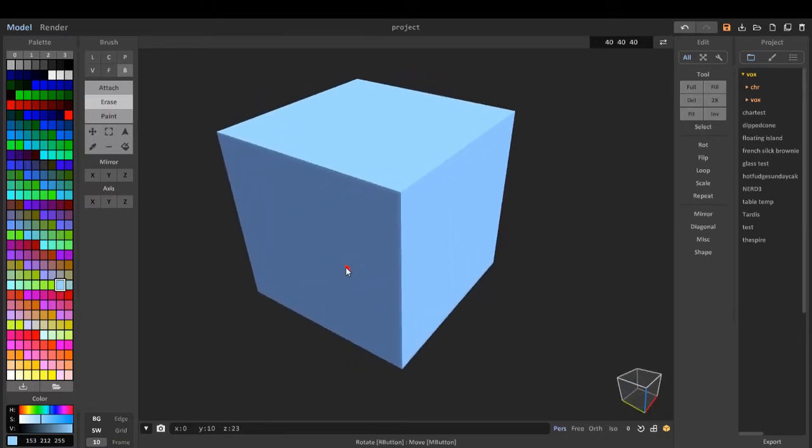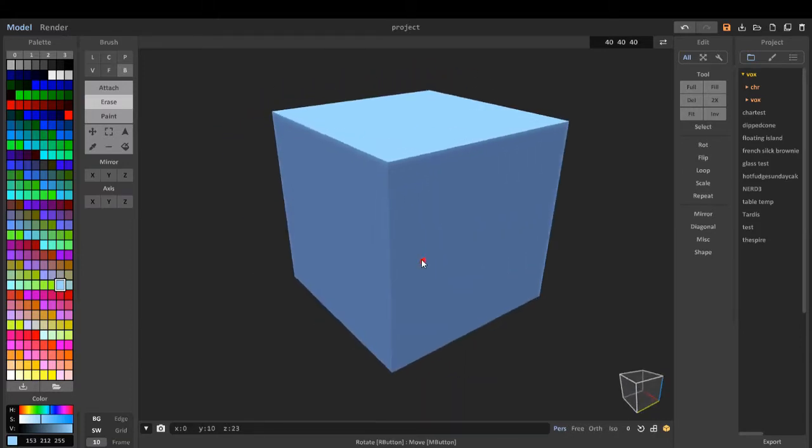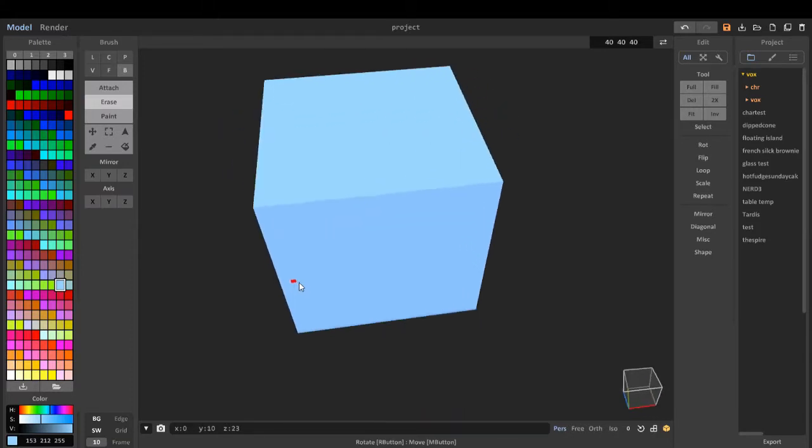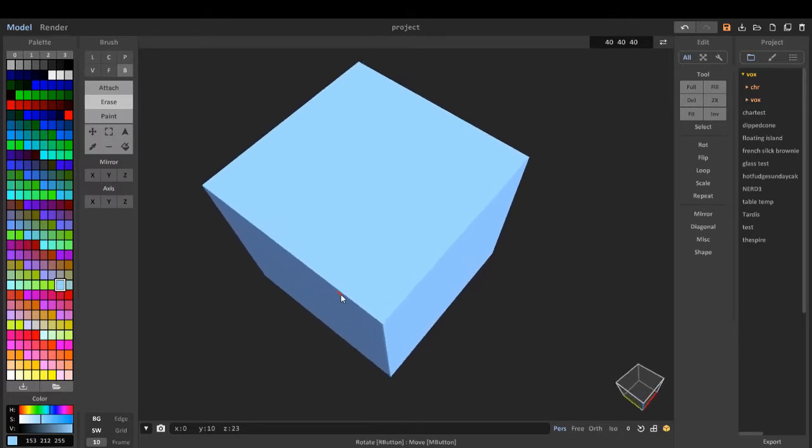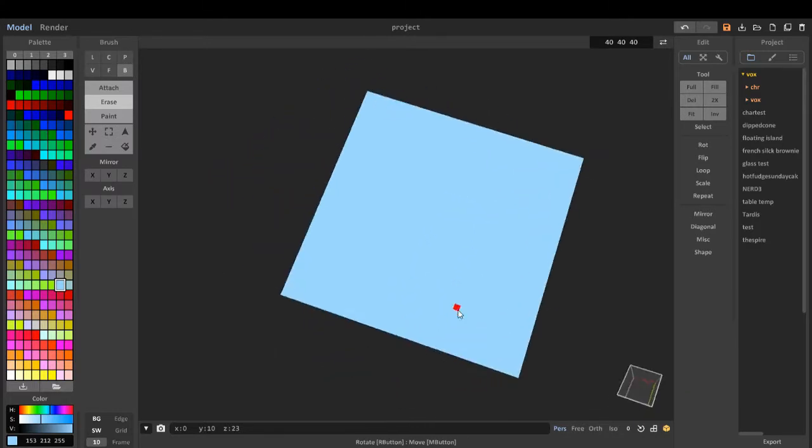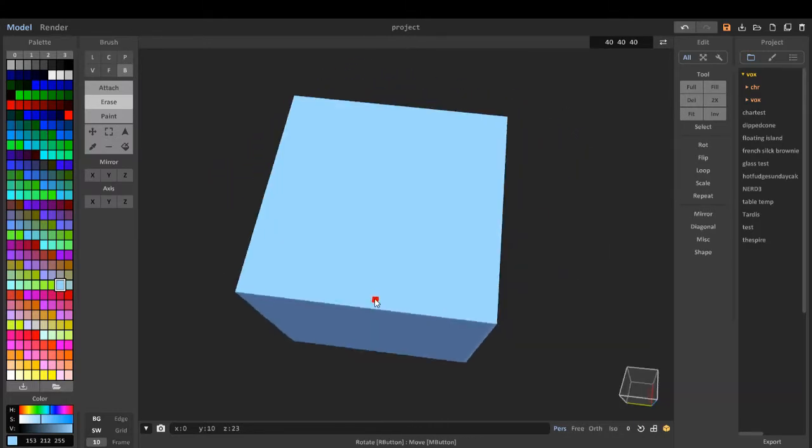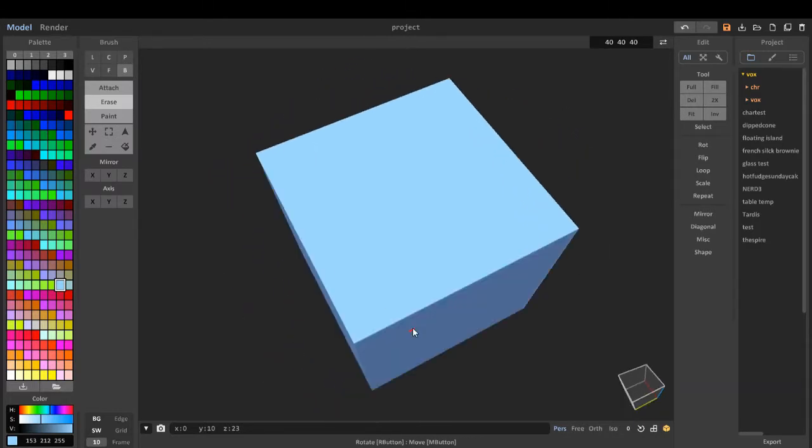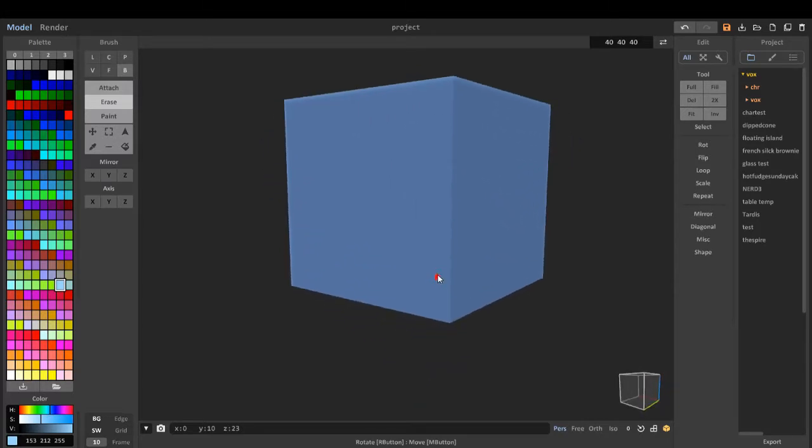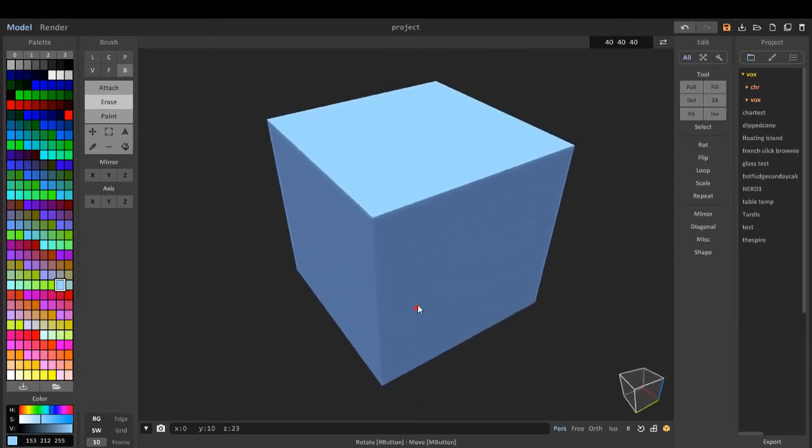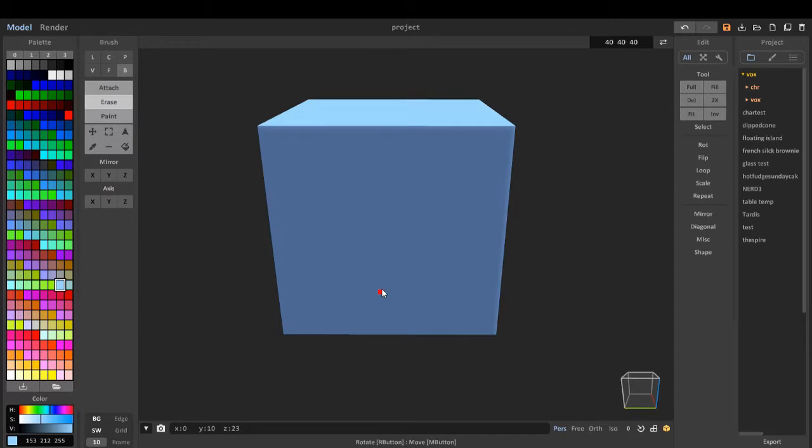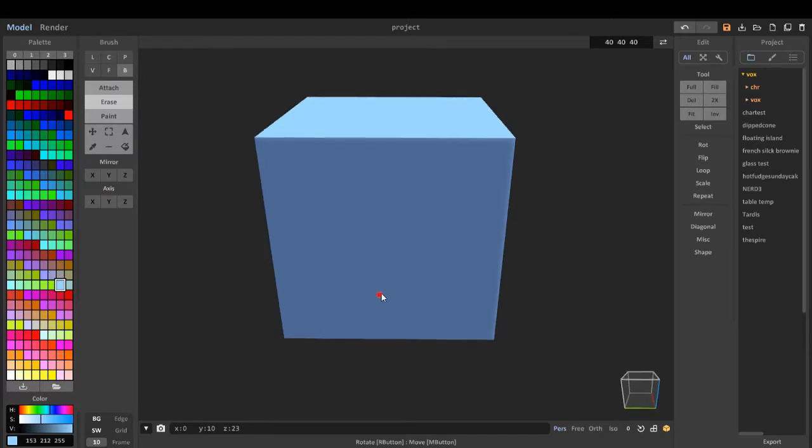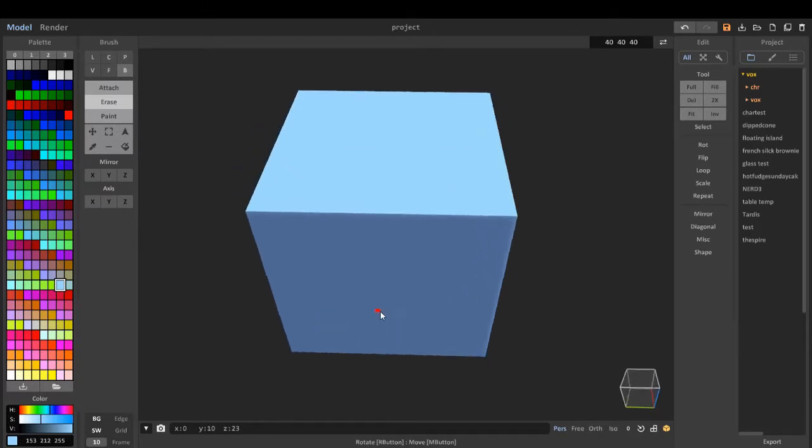So this is MagicaVoxel, which I've been using a lot for my voxel art. MagicaVoxel is where you can do pixel art, game art, and anything voxel related.